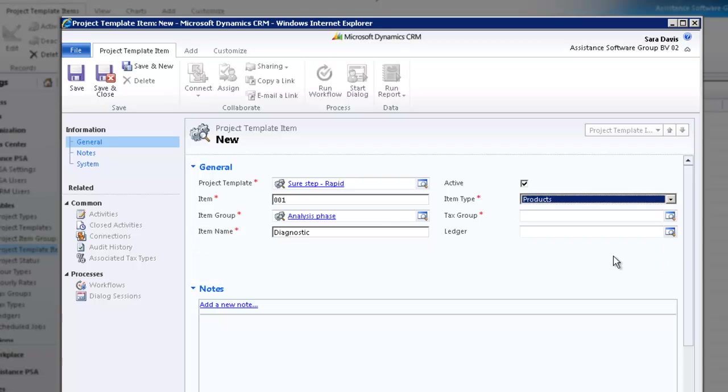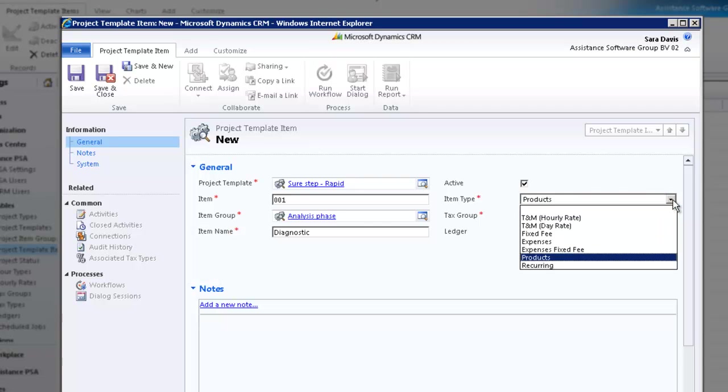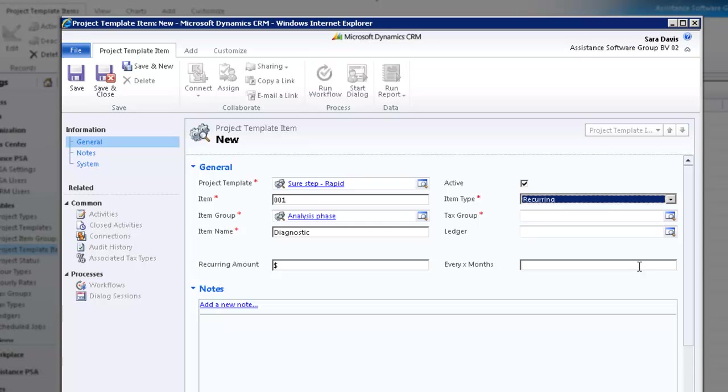The Products item will let you add products from the standard CRM product catalog to the project. And finally, if you select the contract type Recurring, PSA will allow you to create a fixed fee to be invoiced on a recurring basis. Here again, you can decide to enter a value as well as a billing frequency at the table level. They will both be copied to every project that you create with this template item.